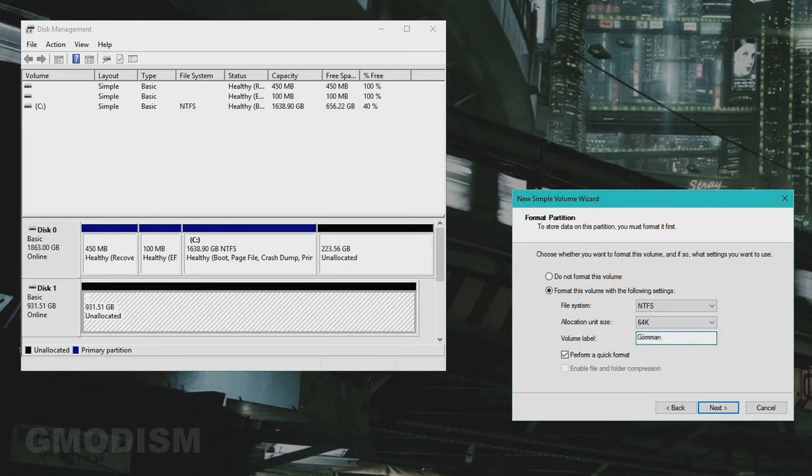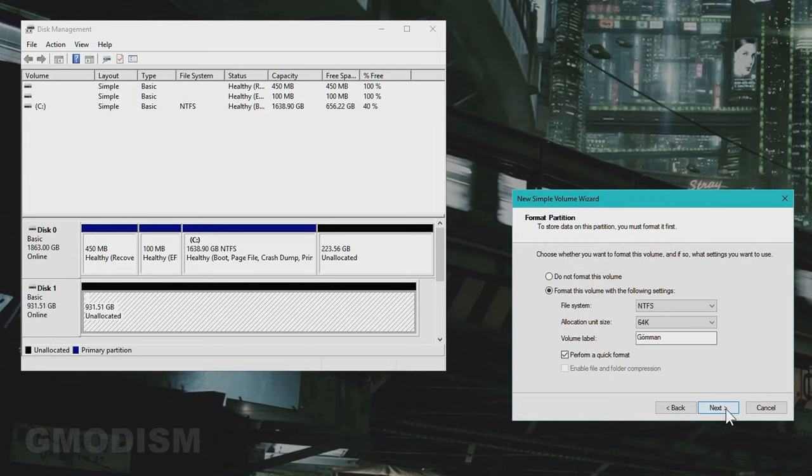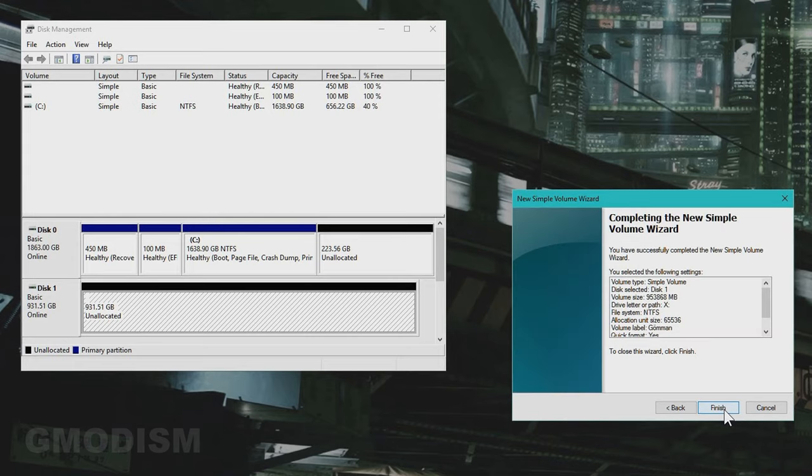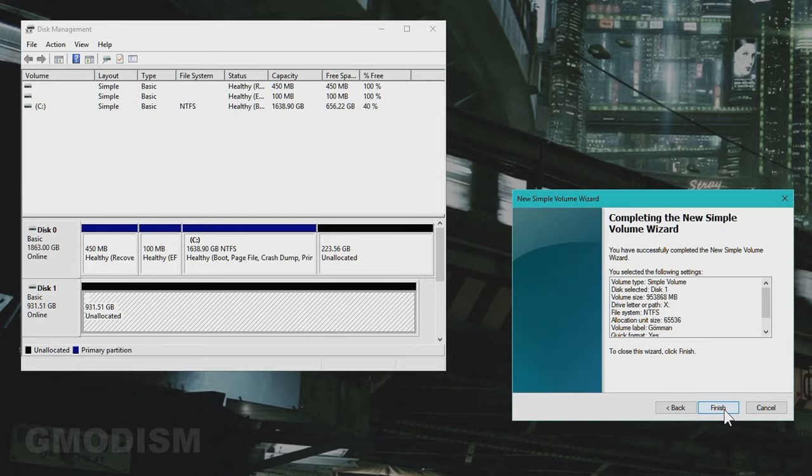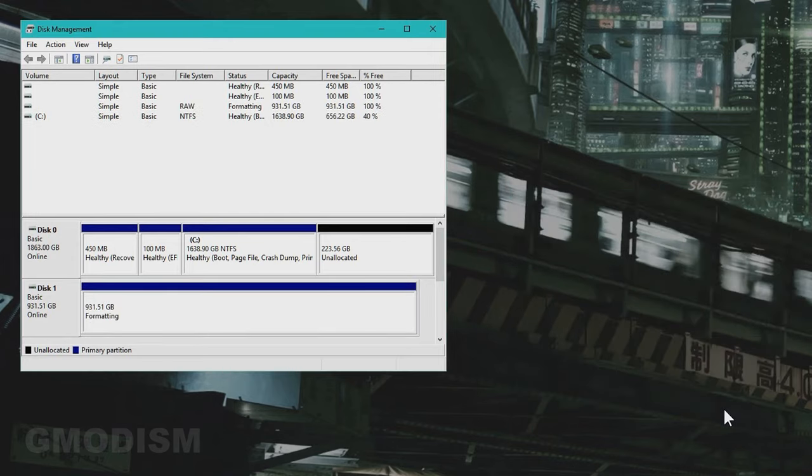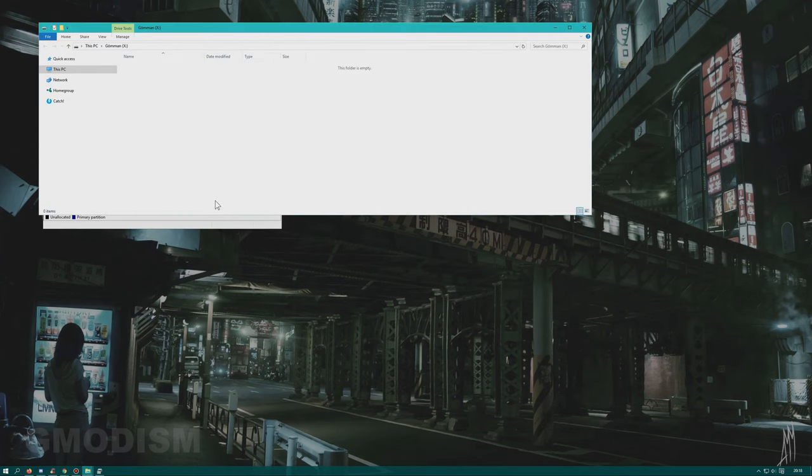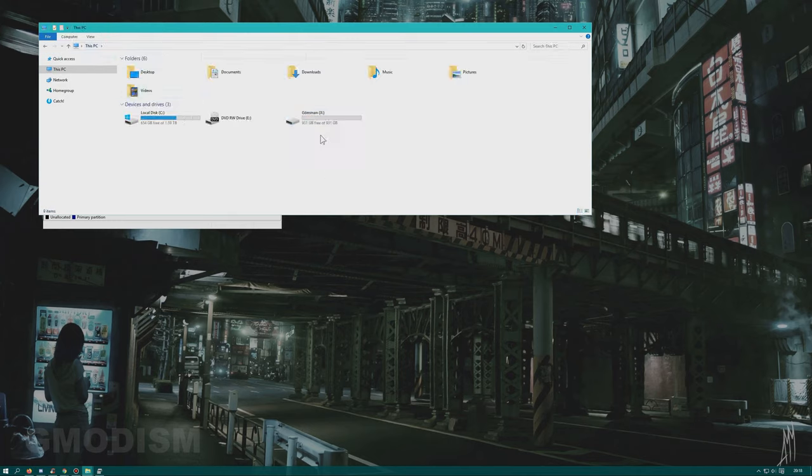You can choose a custom name for your volume, which is fun. You can either select to perform a quick format or not. Usually quick format is absolutely fine. If you would get into some type of issue, you could try and uncheck this box and try again. Then just click next and finish. The drive is now getting formatted. It will take a little time, or very fast. And here we have it.